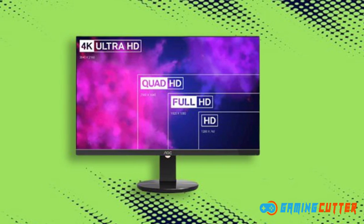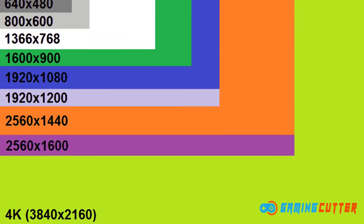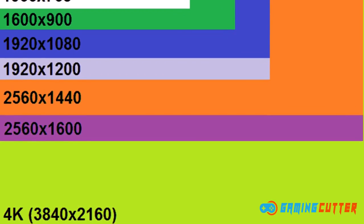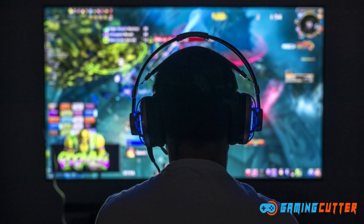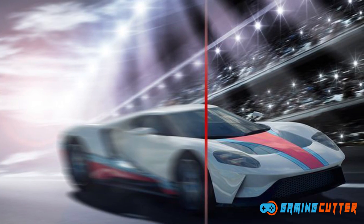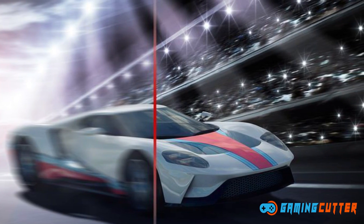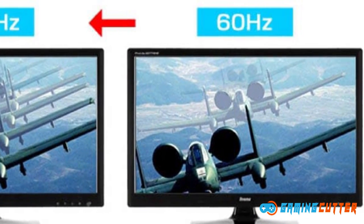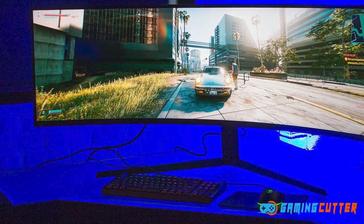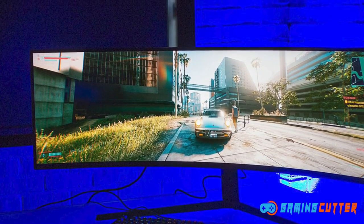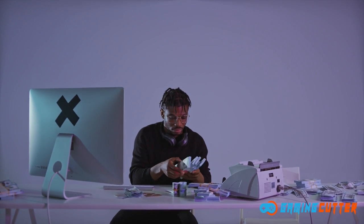Simply put, resolution is the amount of pixels a screen is able to display. You get 1080p, 1440p, and 2160p — these are some of the most common resolutions you are going to find in displays. Refresh rate: as the name suggests, this refers to the number of times per second a screen will refresh the image. 60Hz is the most common in TVs and some older monitors; however, on higher-end monitors and TVs you are now getting higher refresh rates, and with an increased refresh rate you should expect to pay a higher price.